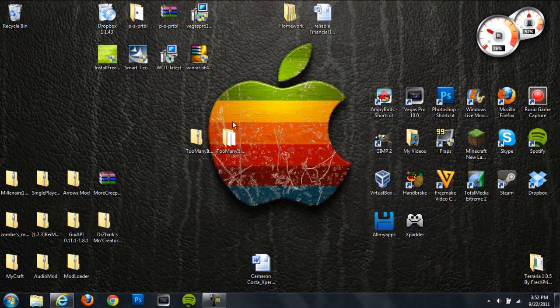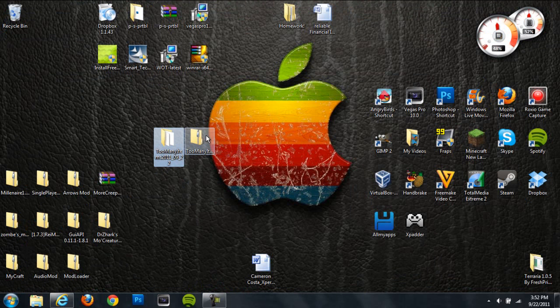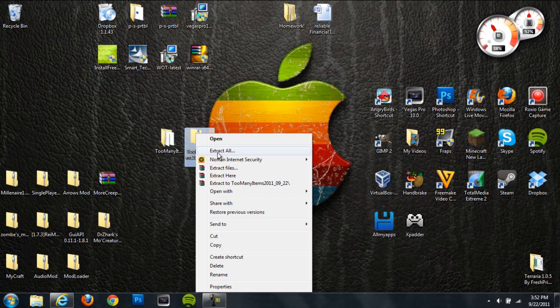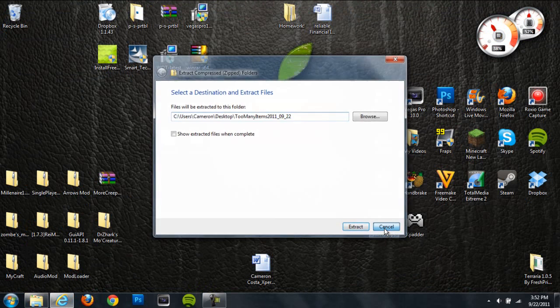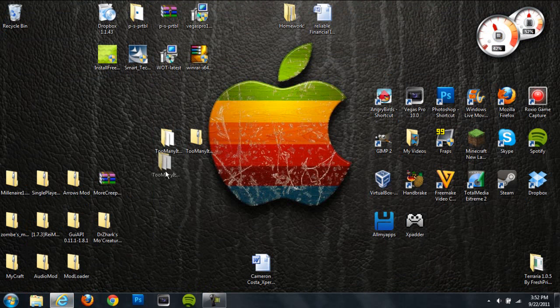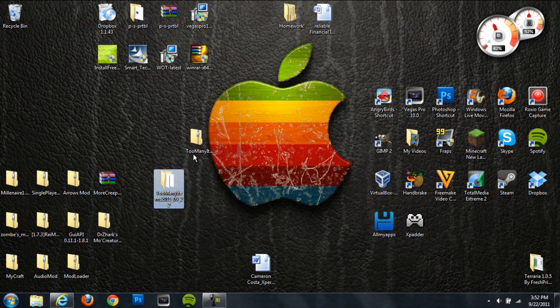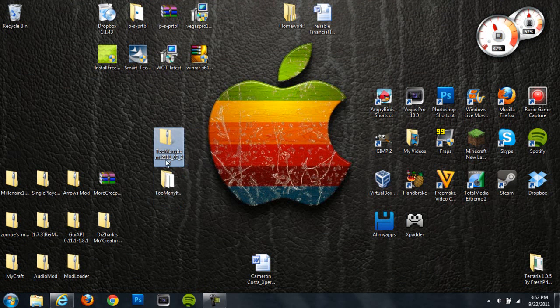Alright, so once you have that downloaded on your desktop, you're going to get a zip file. I just right clicked on it and hit extract all and then hit extract and it'll turn it into this type of folder, which is what you're going to need.